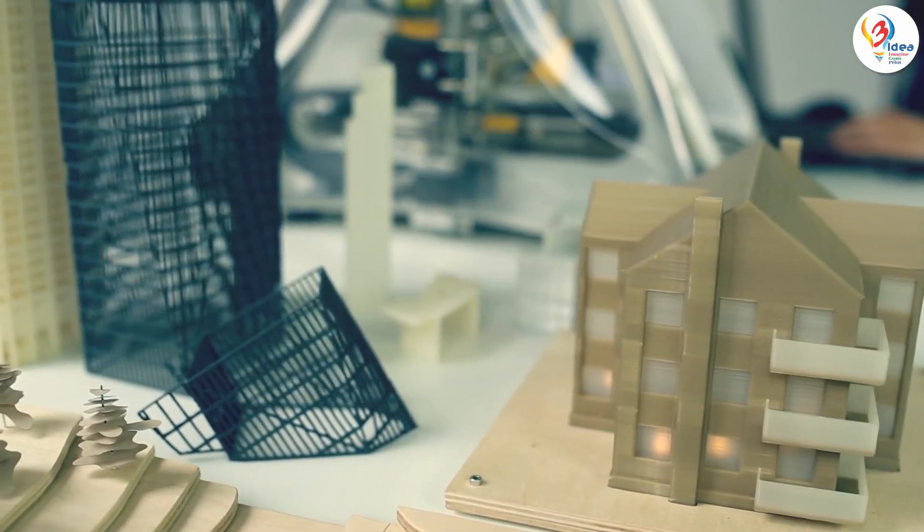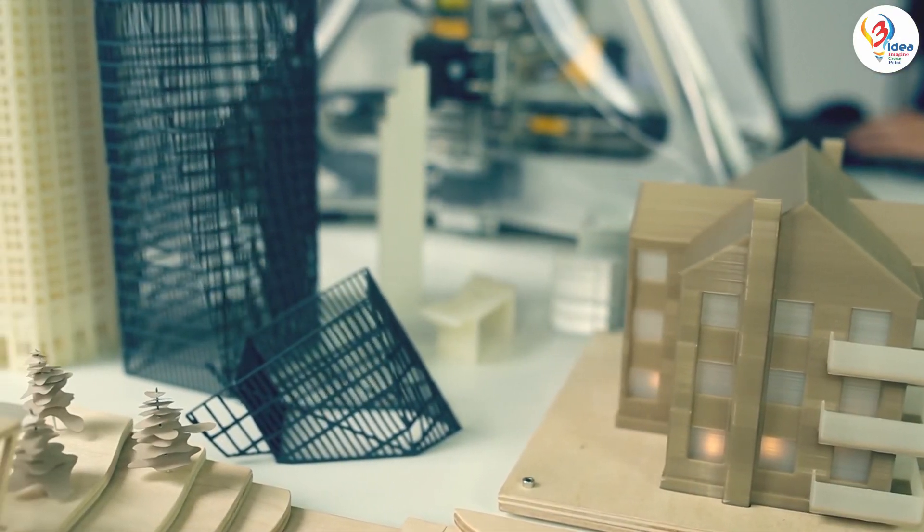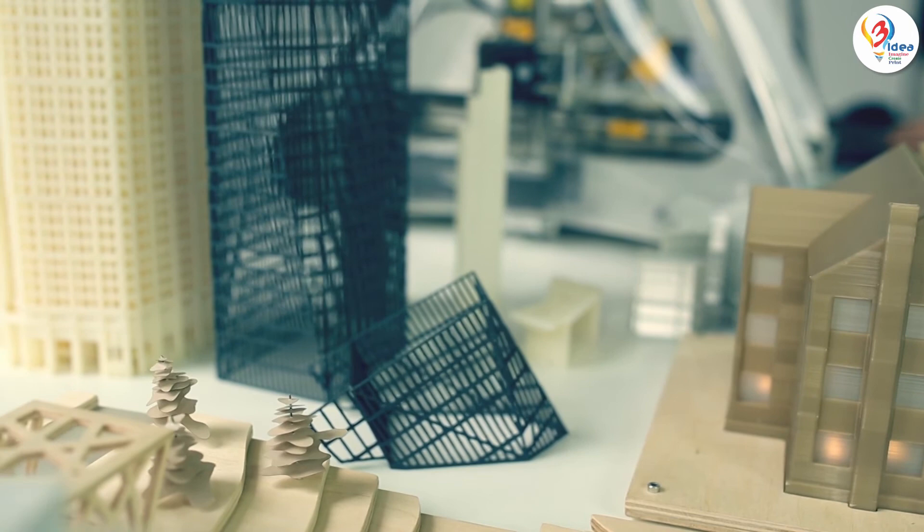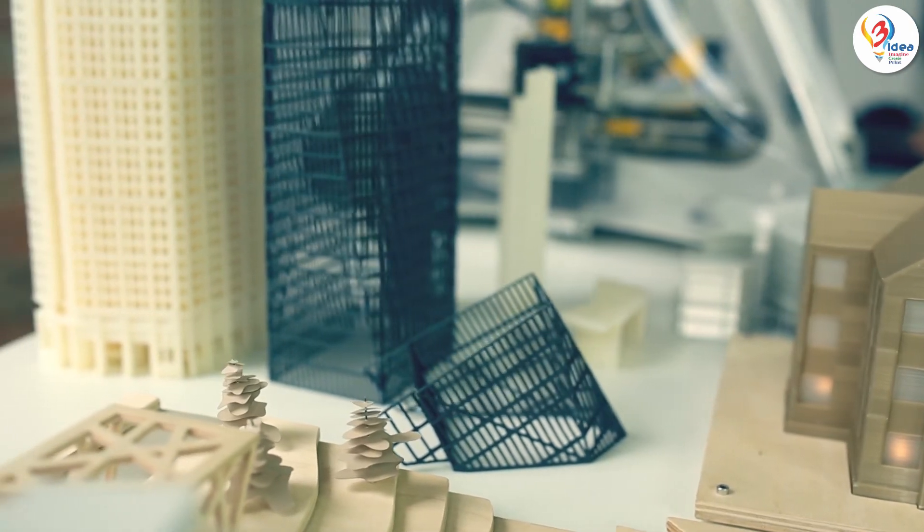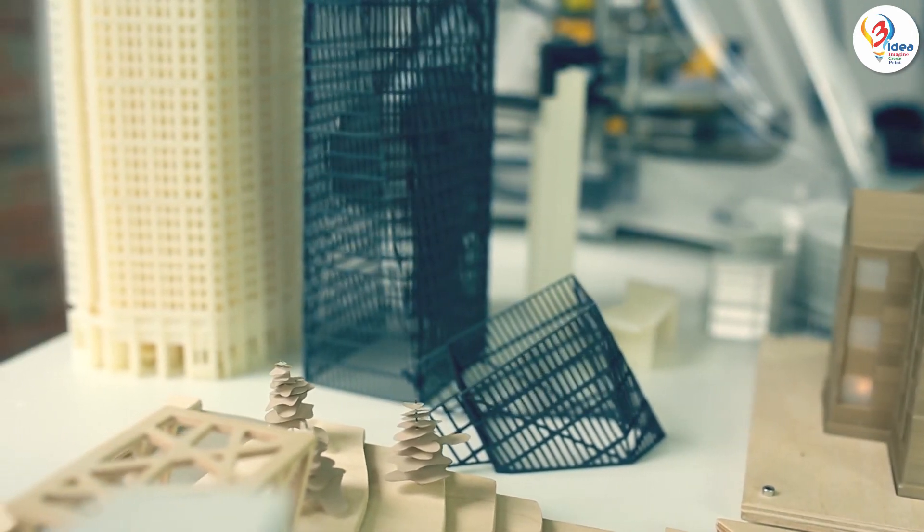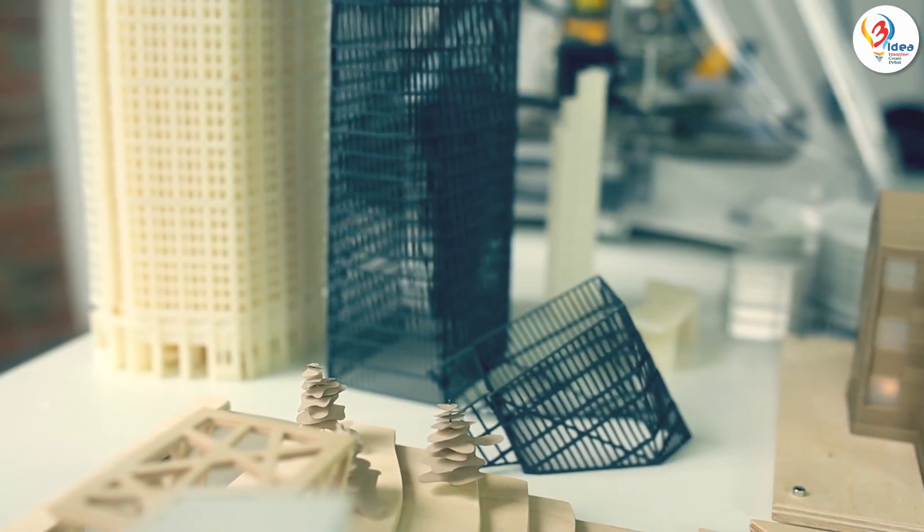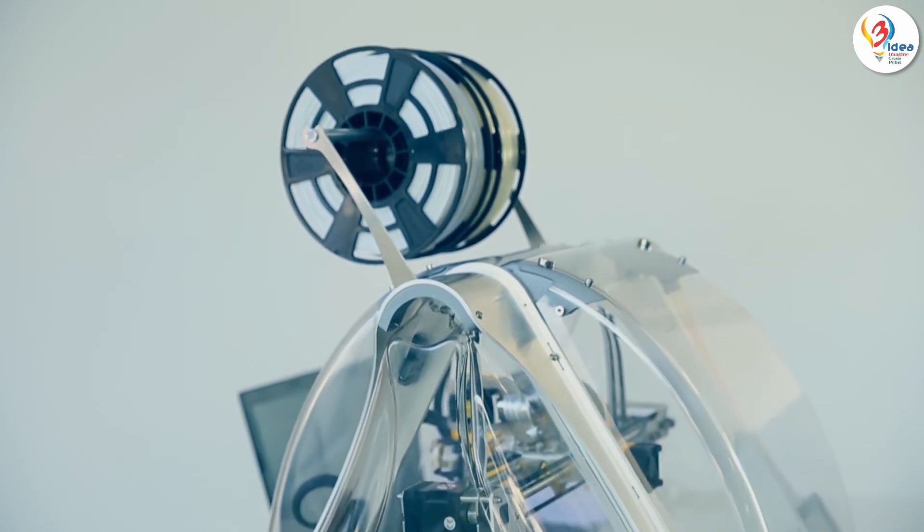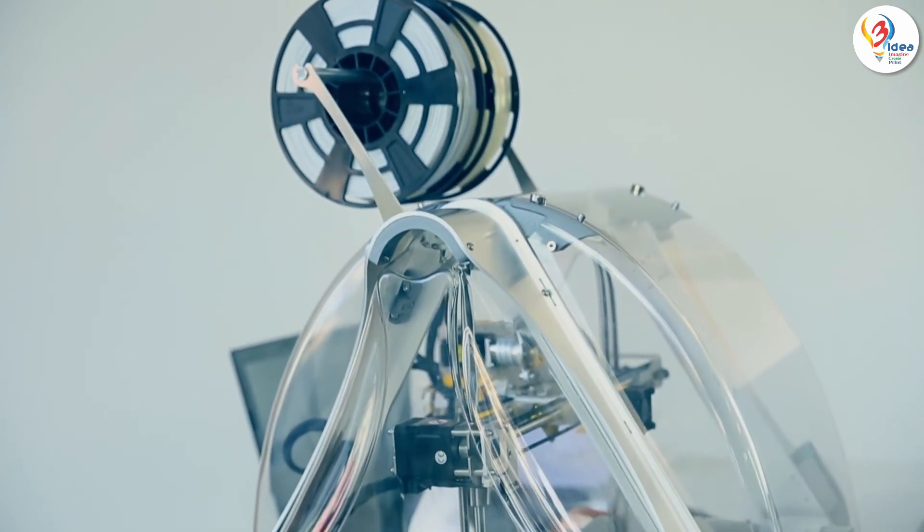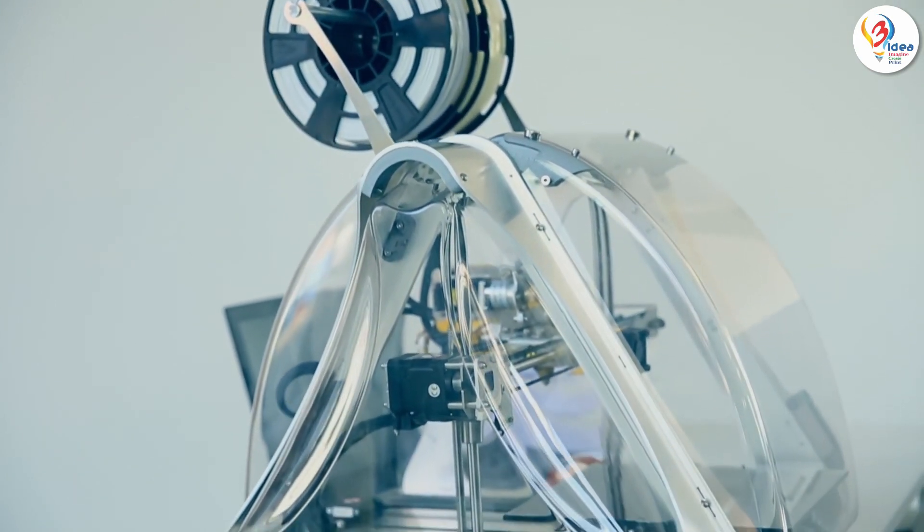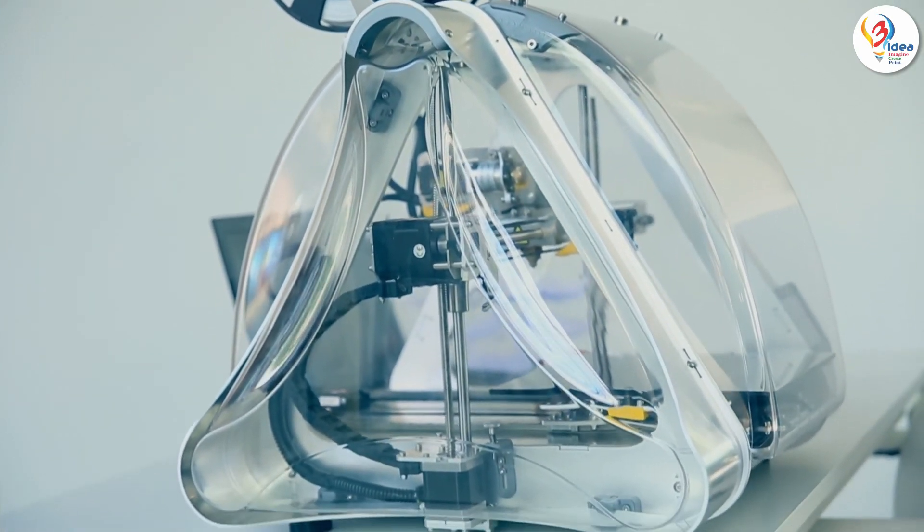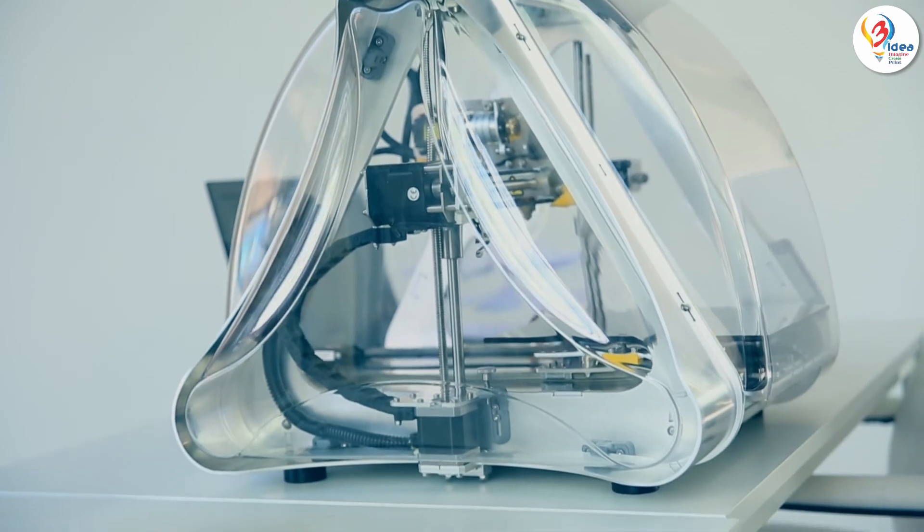Zmorph prints, mills, cuts and engraves. It goes where ordinary 3D printers just can't go and still fits on your desk. There's no other solution which gives such freedom while saving both time and money.